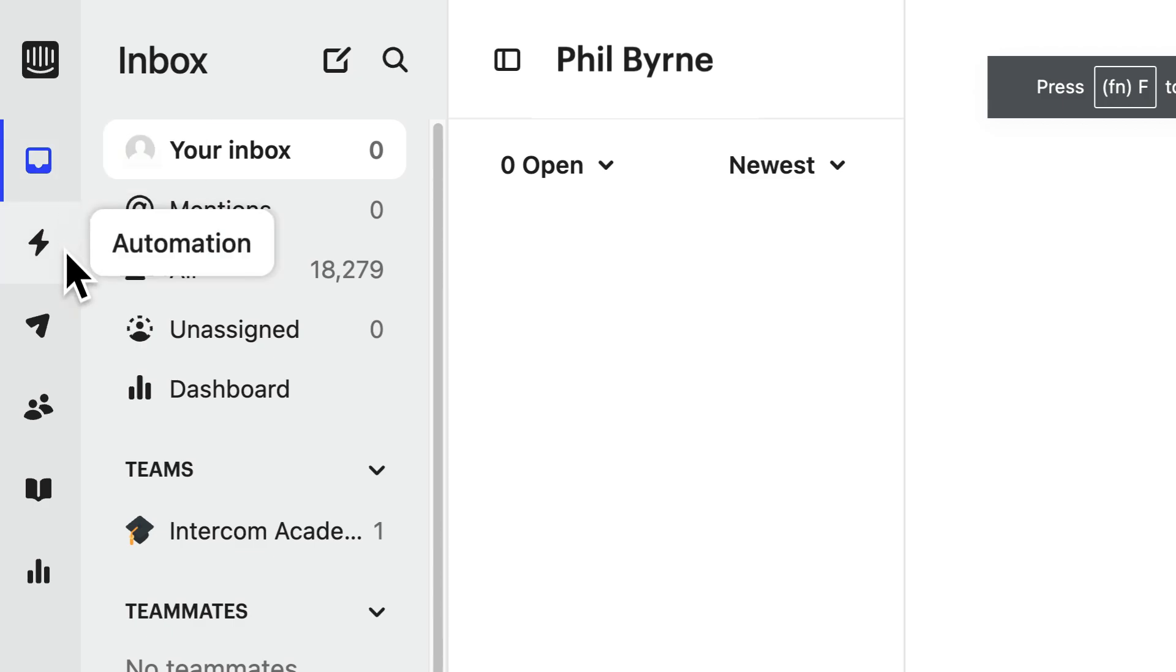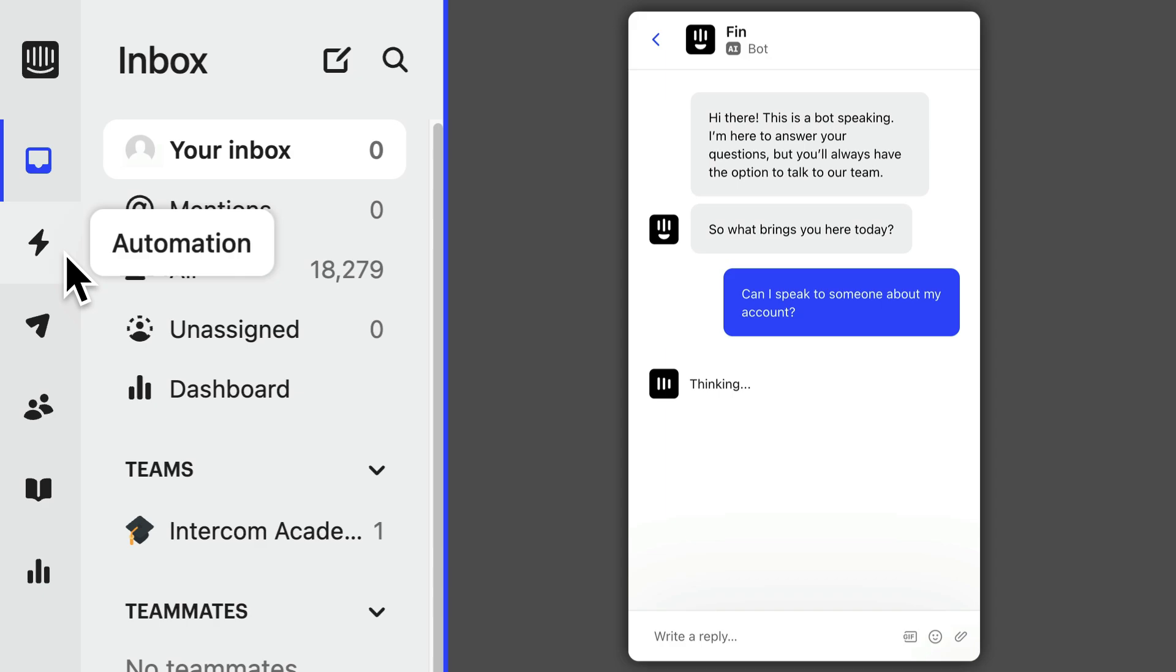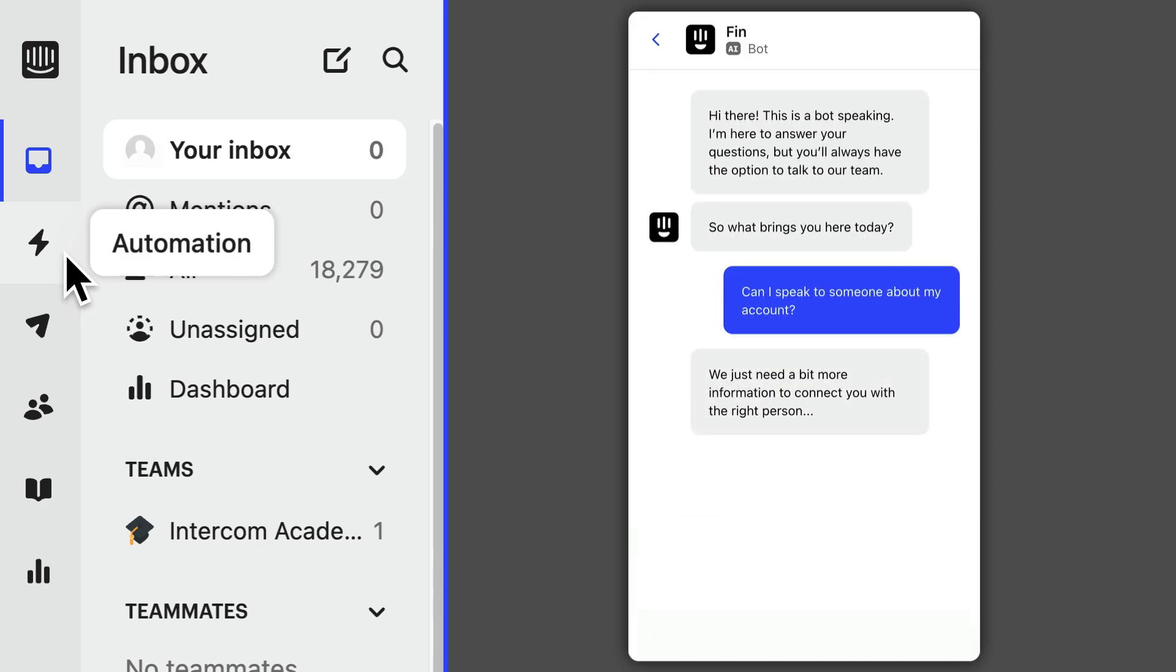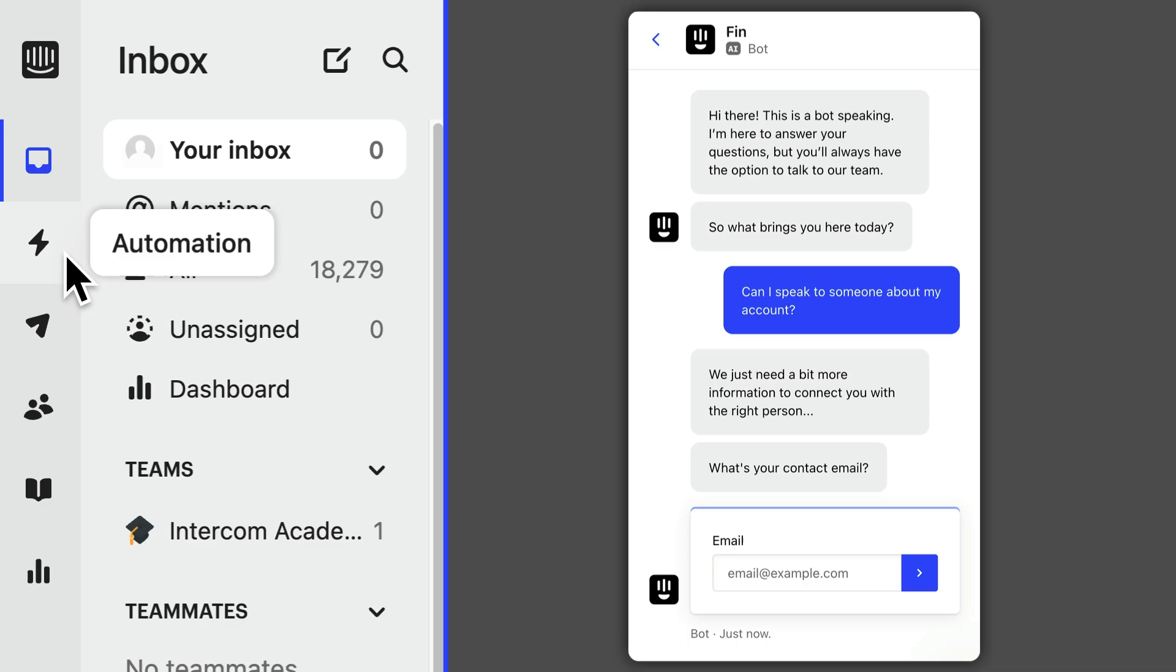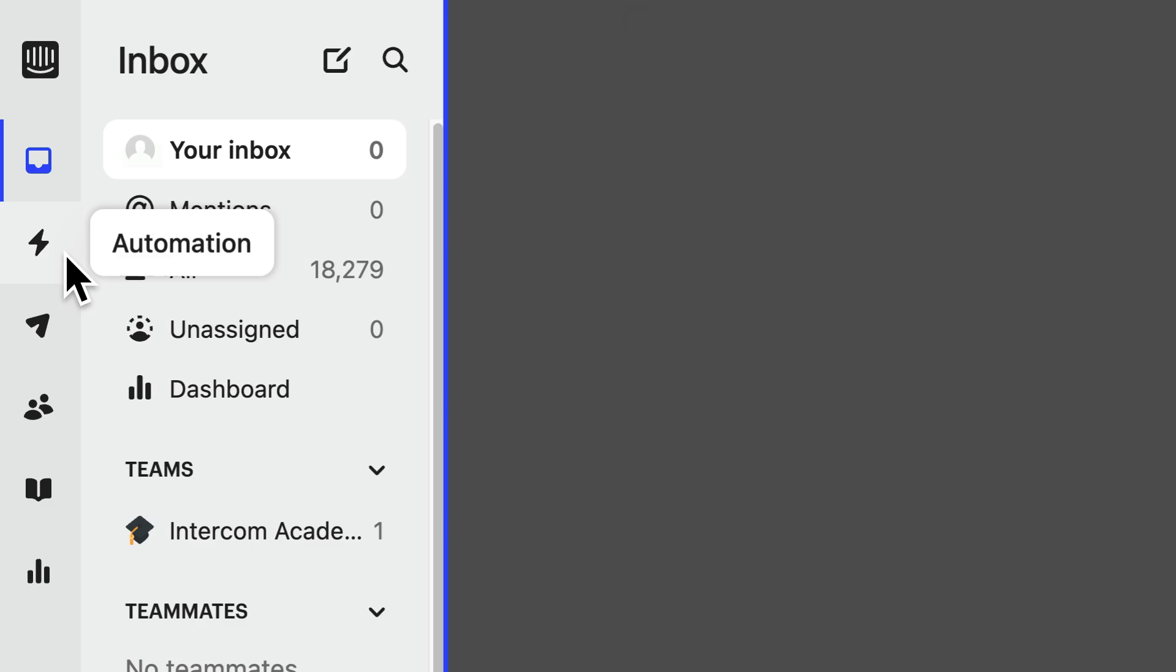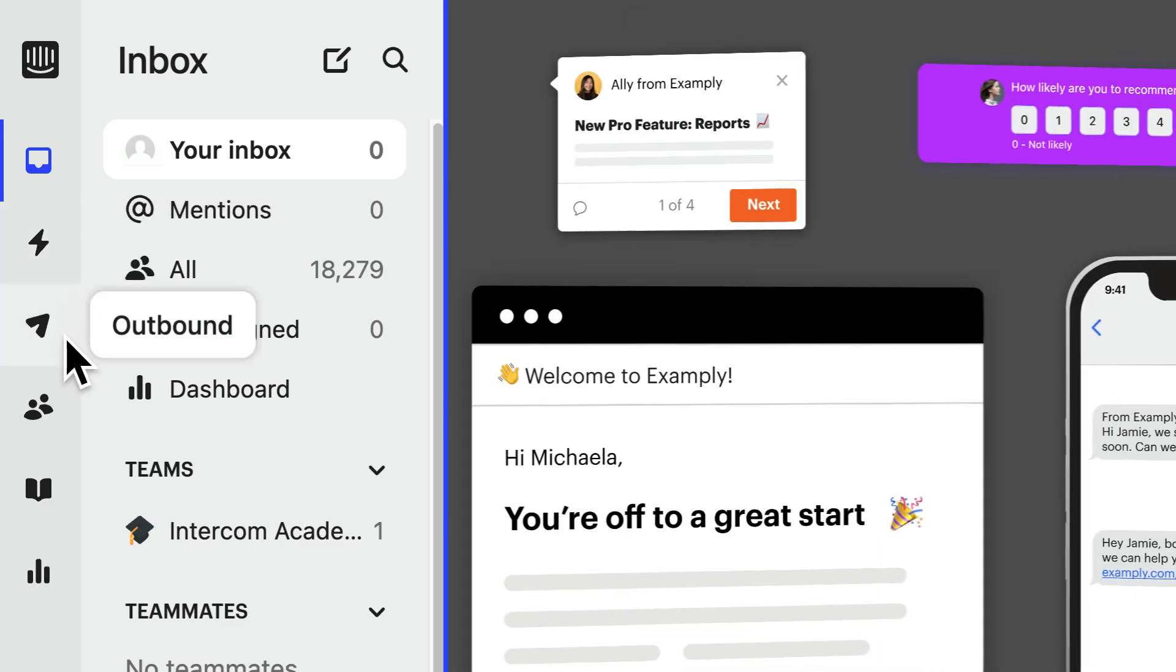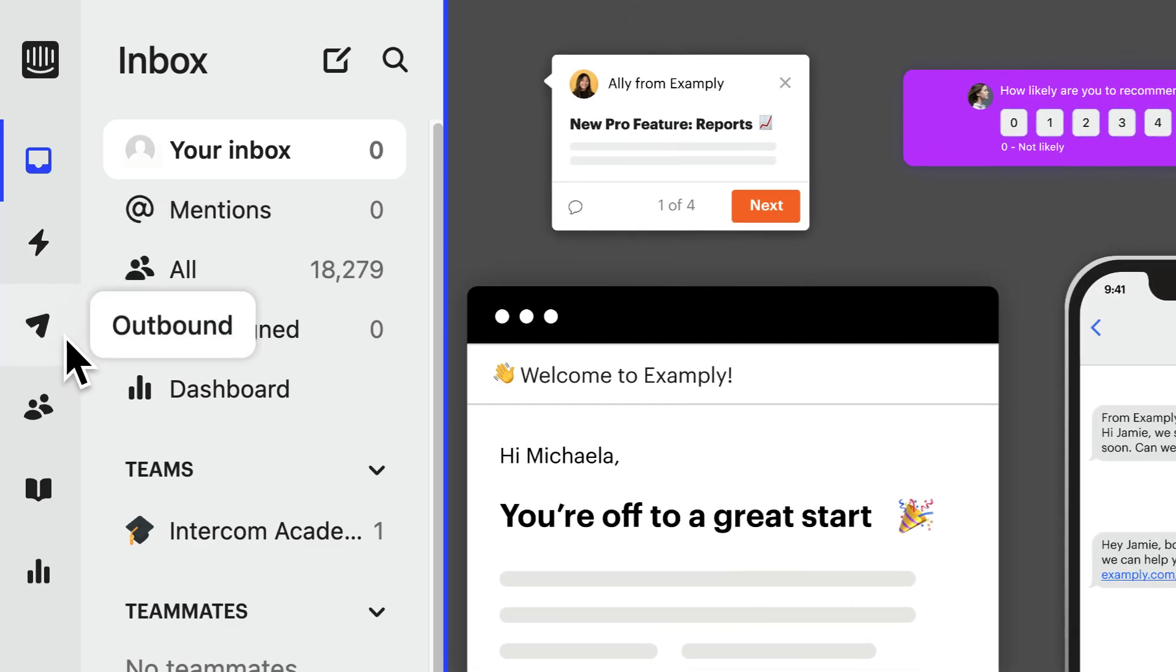Next up is automation. This is where you can configure how inbound customer conversations are handled. This is where you configure FIN, our AI bot, and can build automations that can assist in or in many cases fully resolve customer queries without requiring a team member's attention at all. Then we have our outbound or proactive support product.